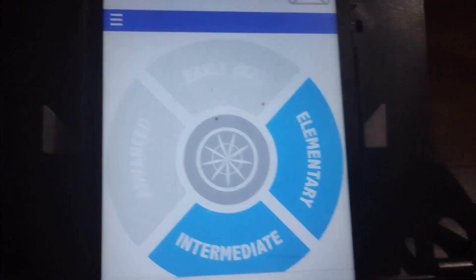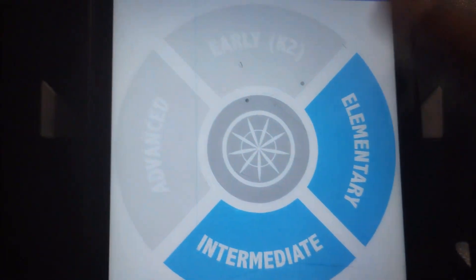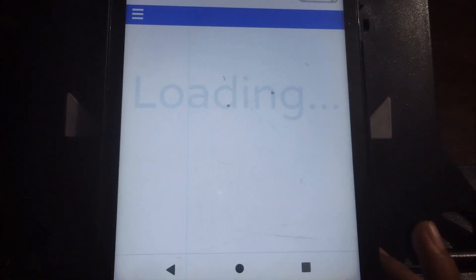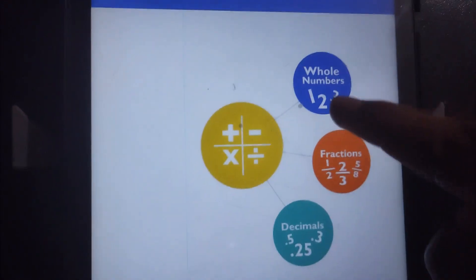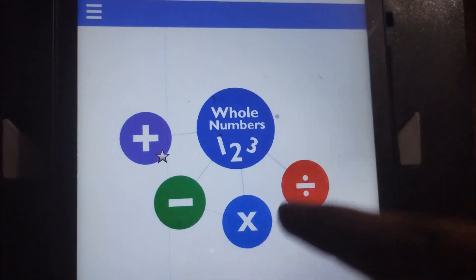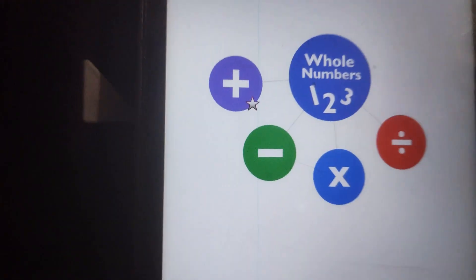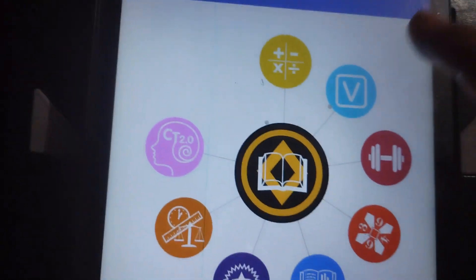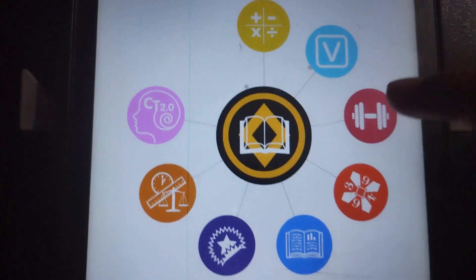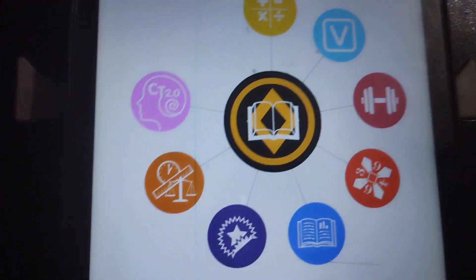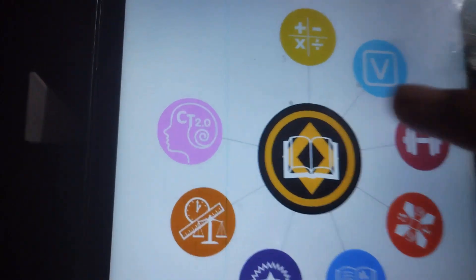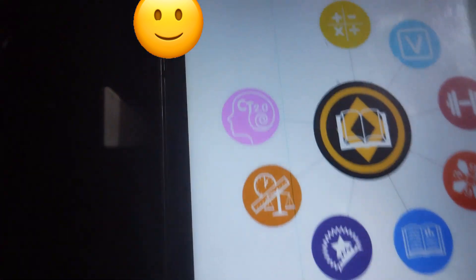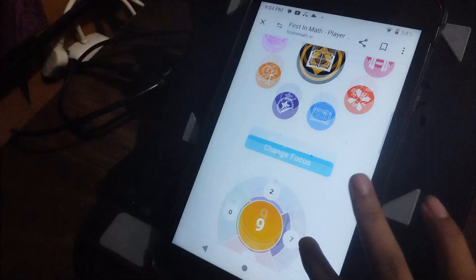We can play a lot of games here. There are options like whole numbers, addition, minus, multiplication, division, and more games like VIF Gym — where you can do a gym workout in your mind. There are also story sums, bonus games, and measurements. This is First in Math.